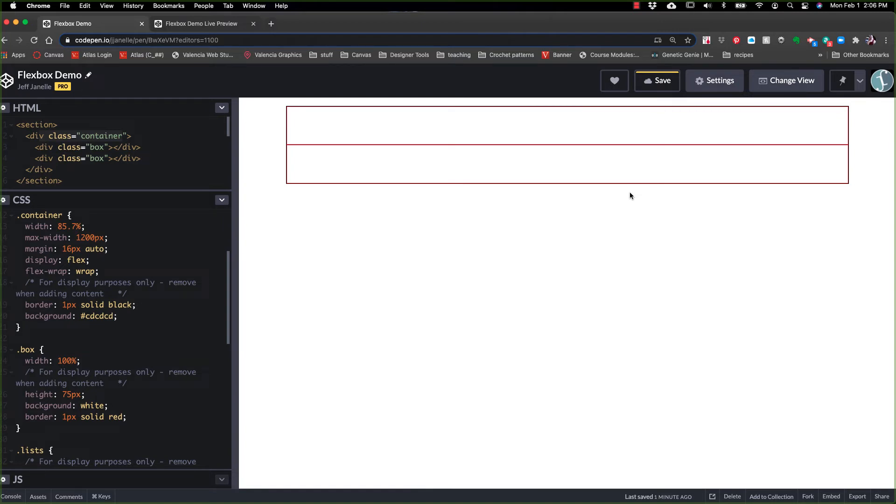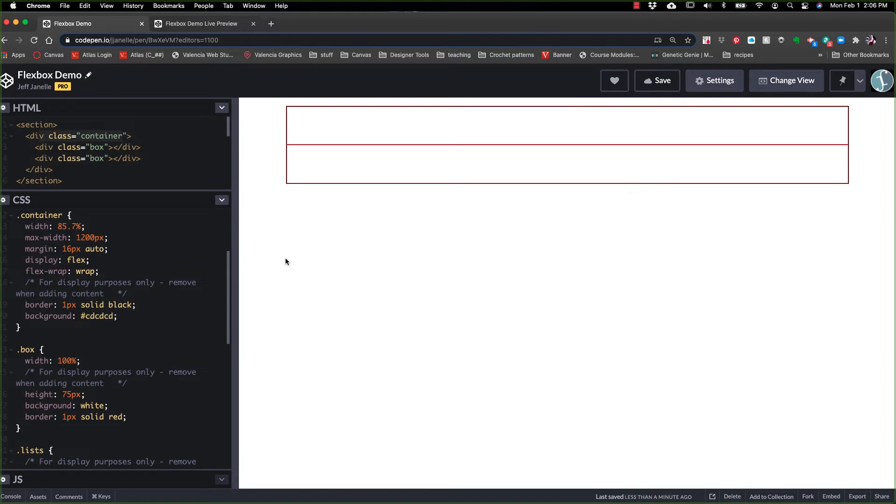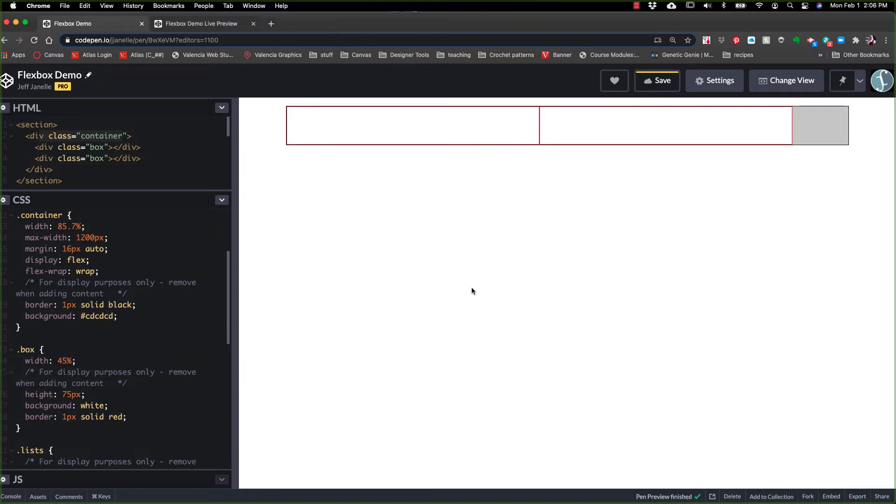So by default, no wrap means line them all up. And it doesn't matter how many divs and how many widths. If you have 100 divs that have 100 pixels each, we are only going to use a certain amount to fit them all in that same area. So you'll need to have wrap on. I'm going to go ahead and bring this down to 45%.